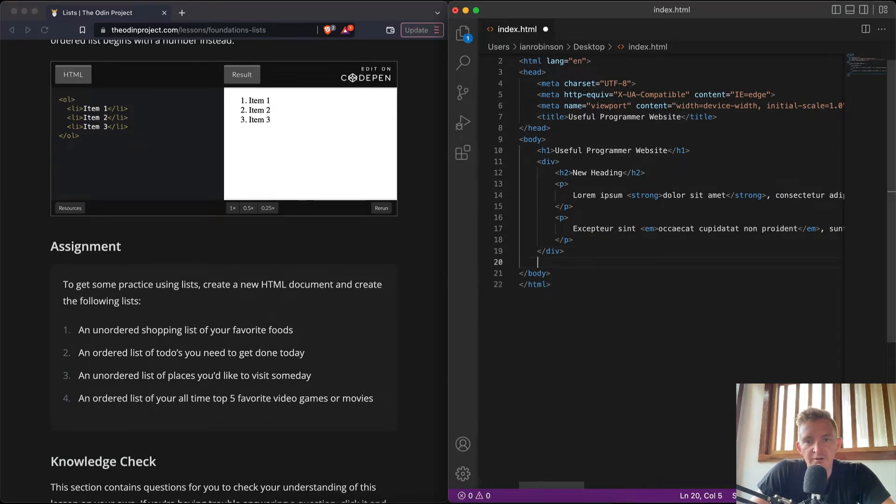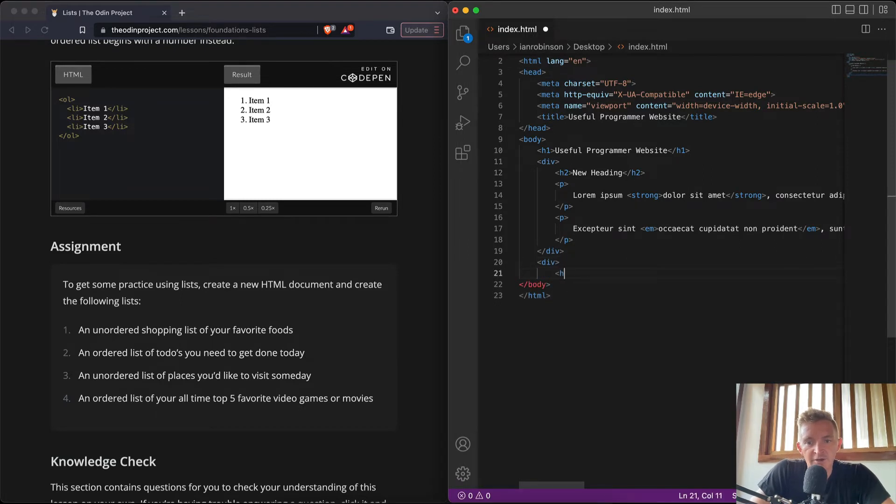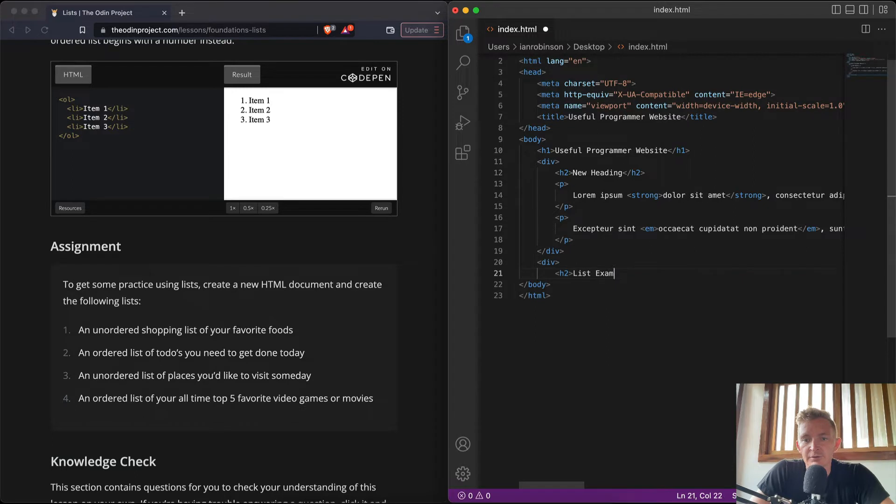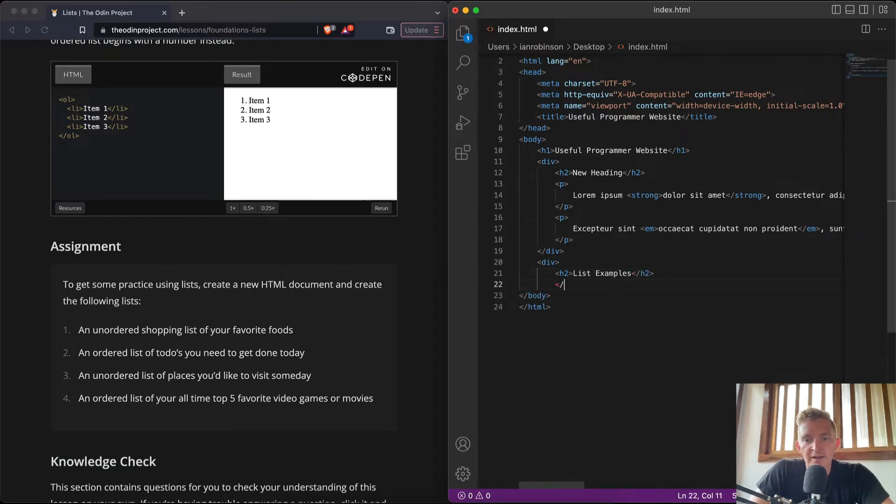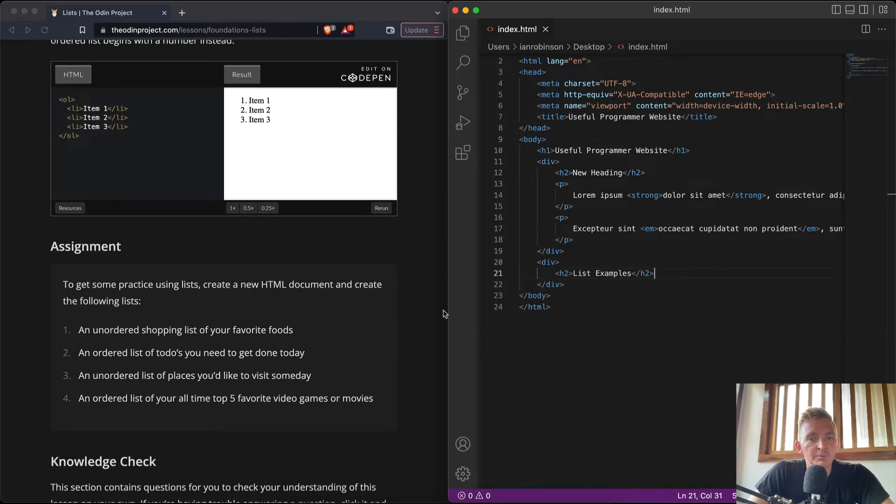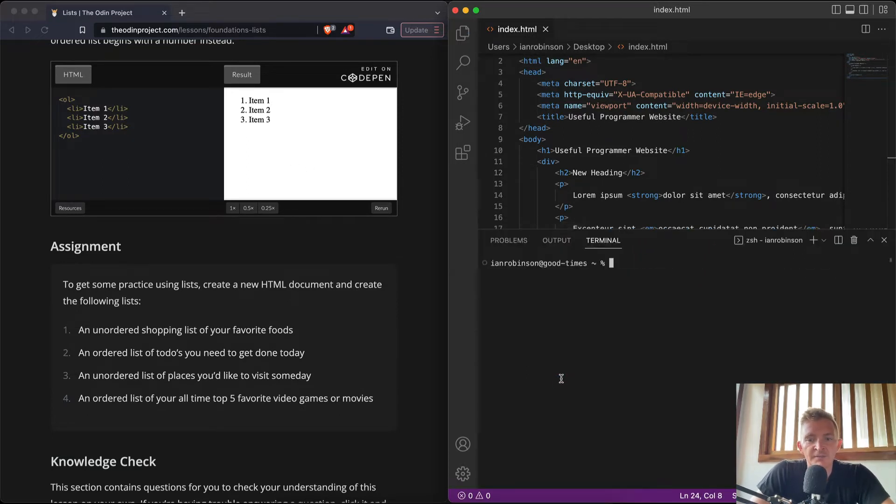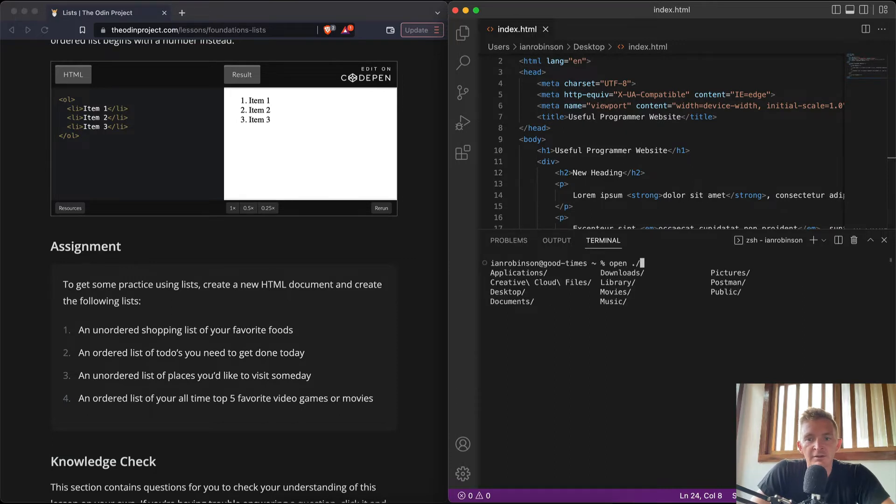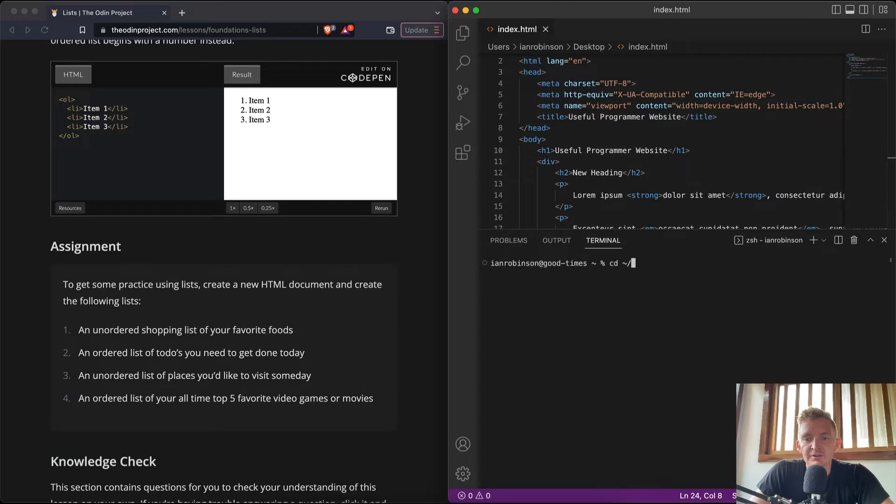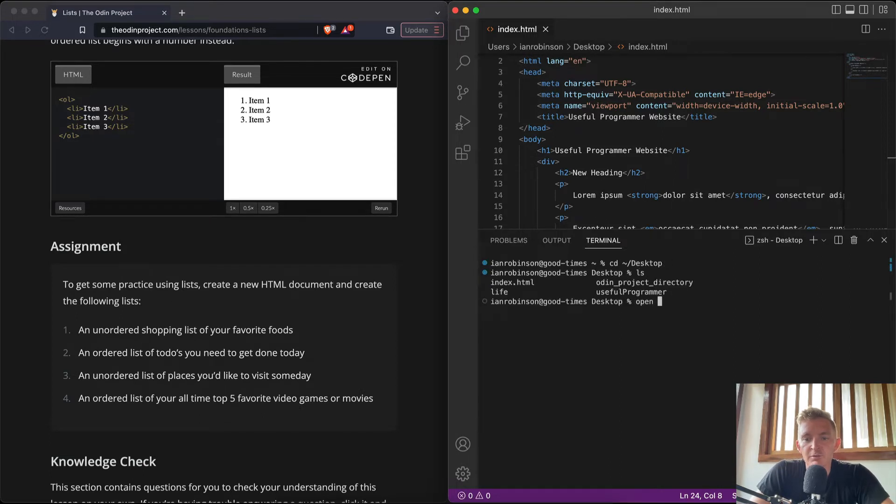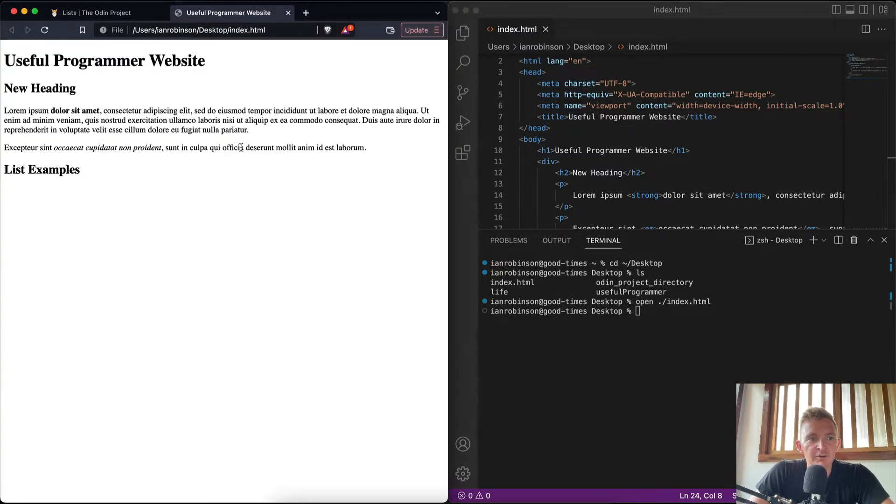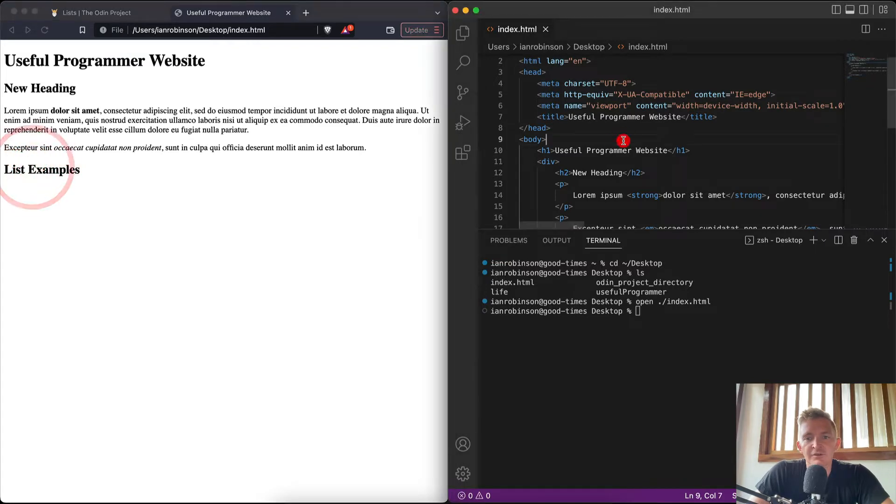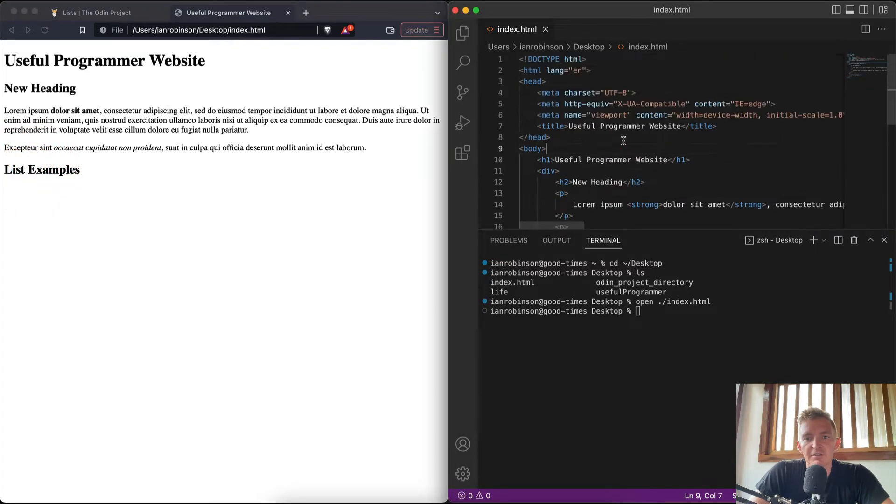And create the following lists. So we can create a new little div here and then we can say h2, we'll make 'List Examples'. Cool. And we'll close that div. And now if we go command J and we say open index... looks like we need to change directories to the desktop. There we'll find index.html. So we can say open ./index.html.